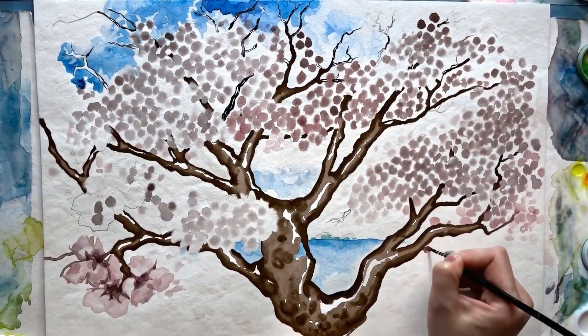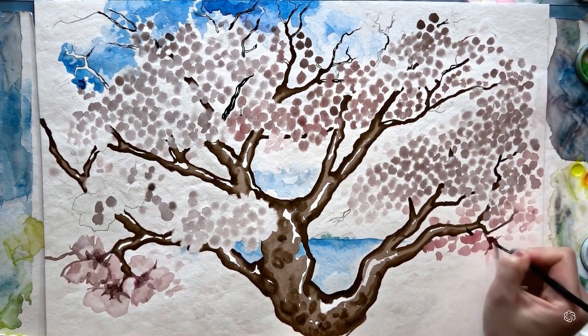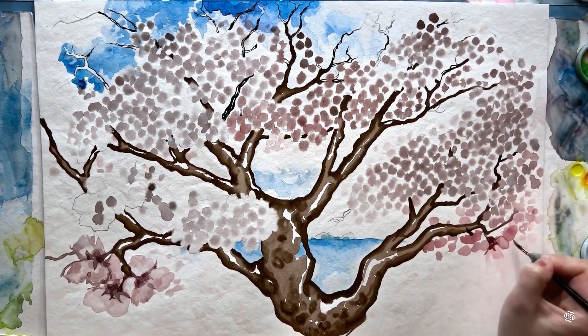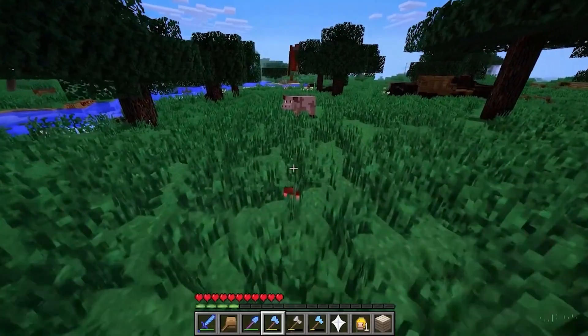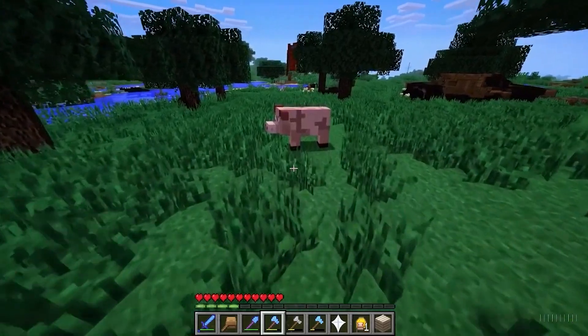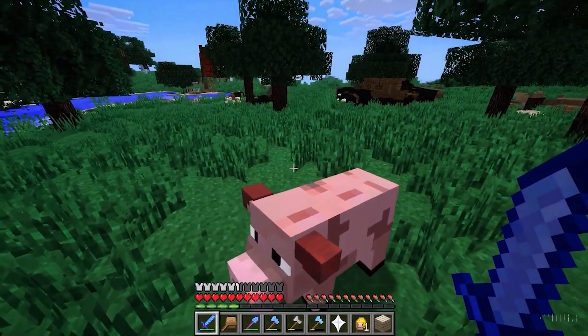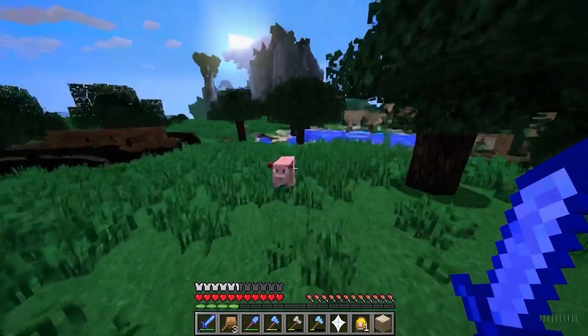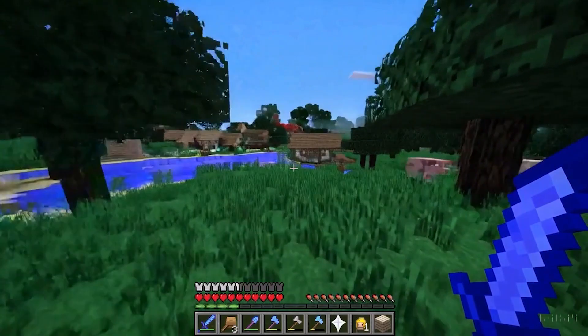At times, Sora can simulate actions that affect the state of the world in simple ways. For instance, a painter can leave new strokes over time on a canvas, or a person can eat a hamburger and leave bite marks. Sora can simulate artificial processes outside of the real world — one example is video games. It can control a player in Minecraft with a basic policy while also rendering the world and its dynamics in high quality.